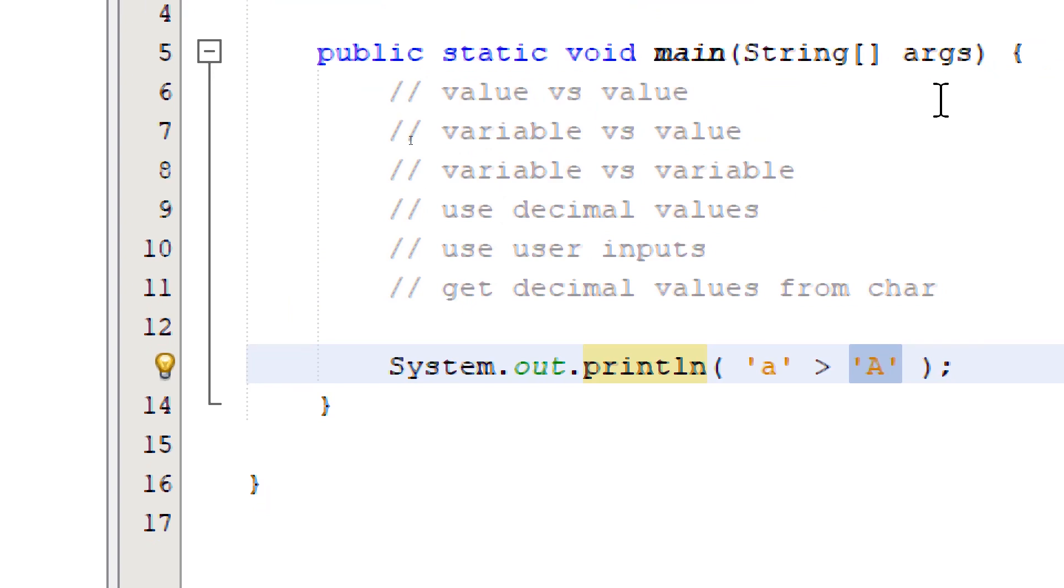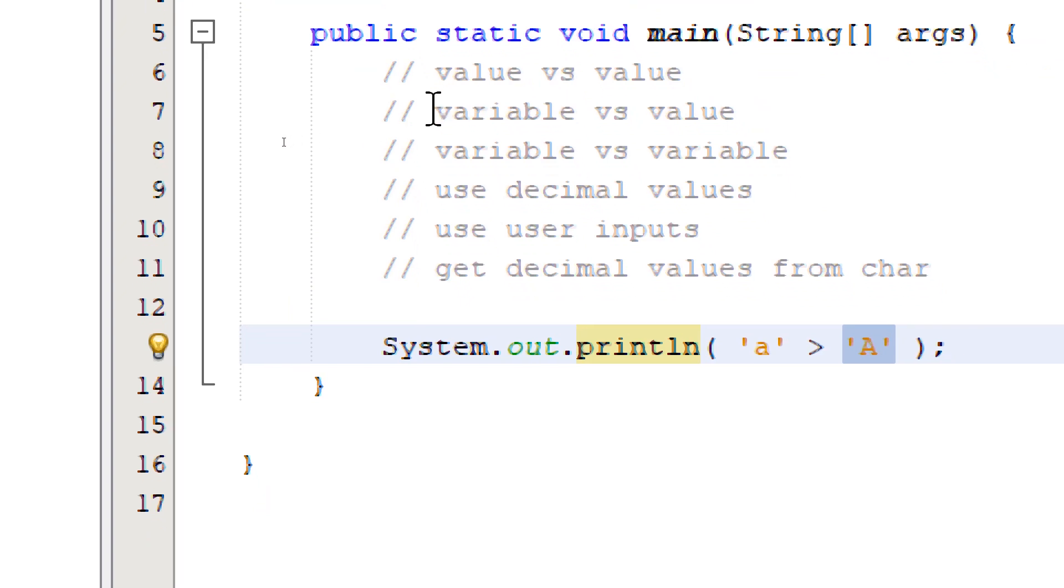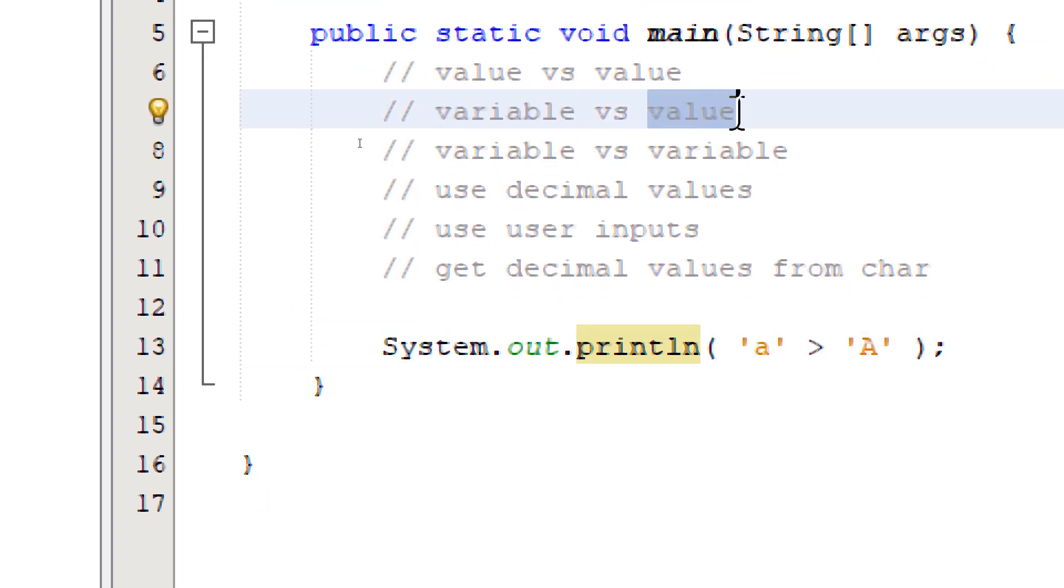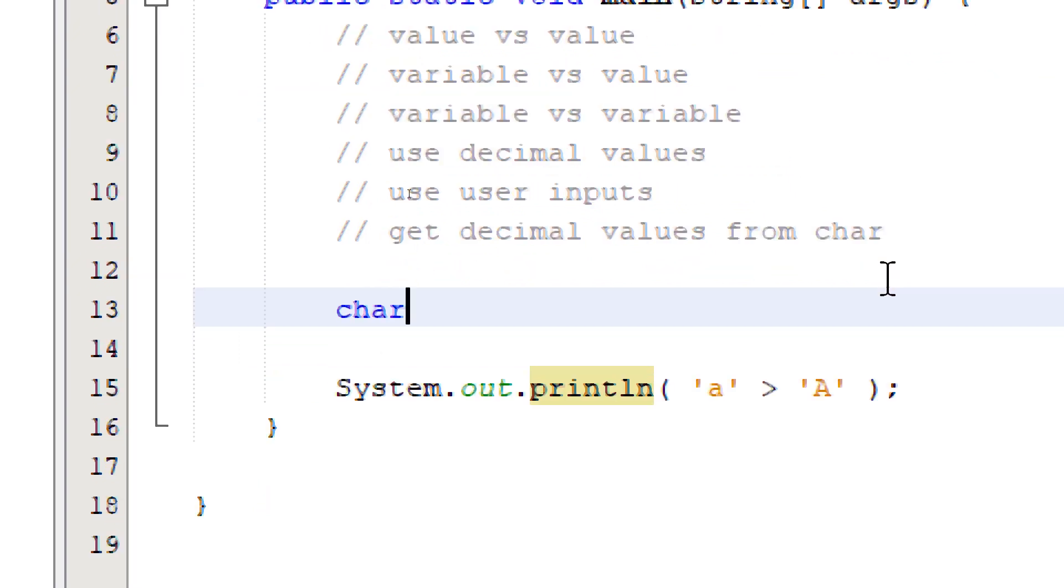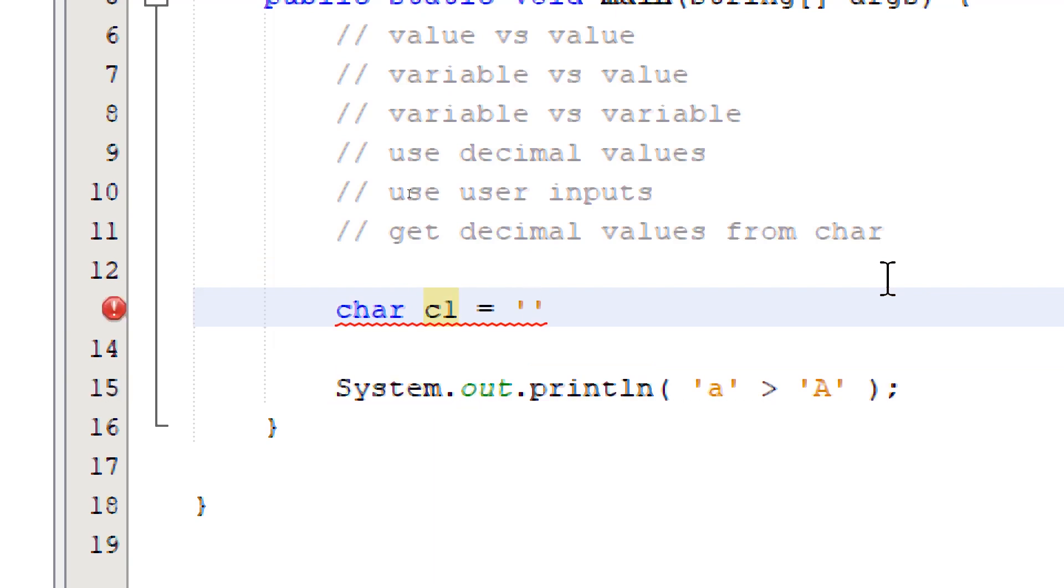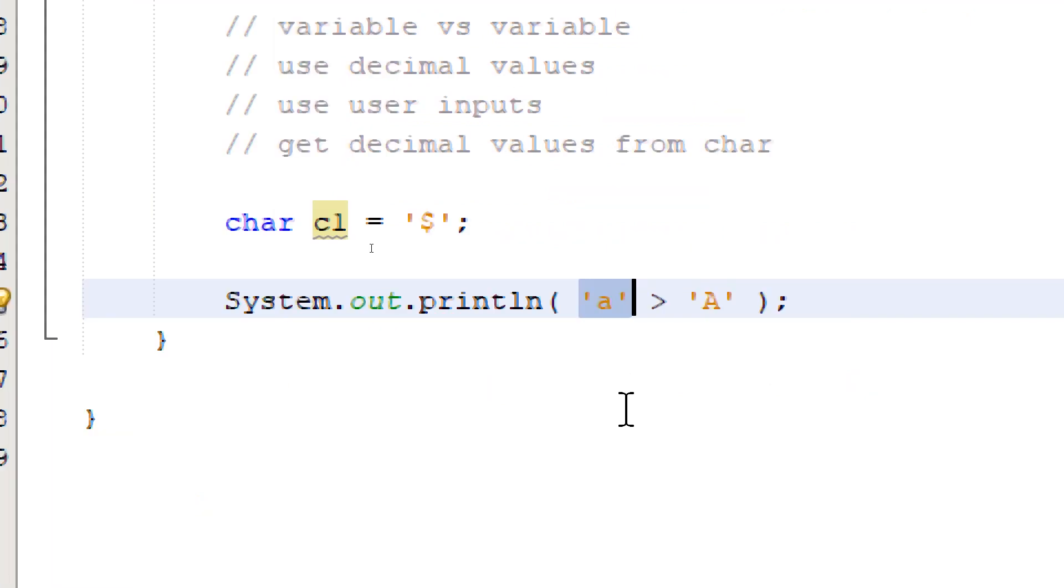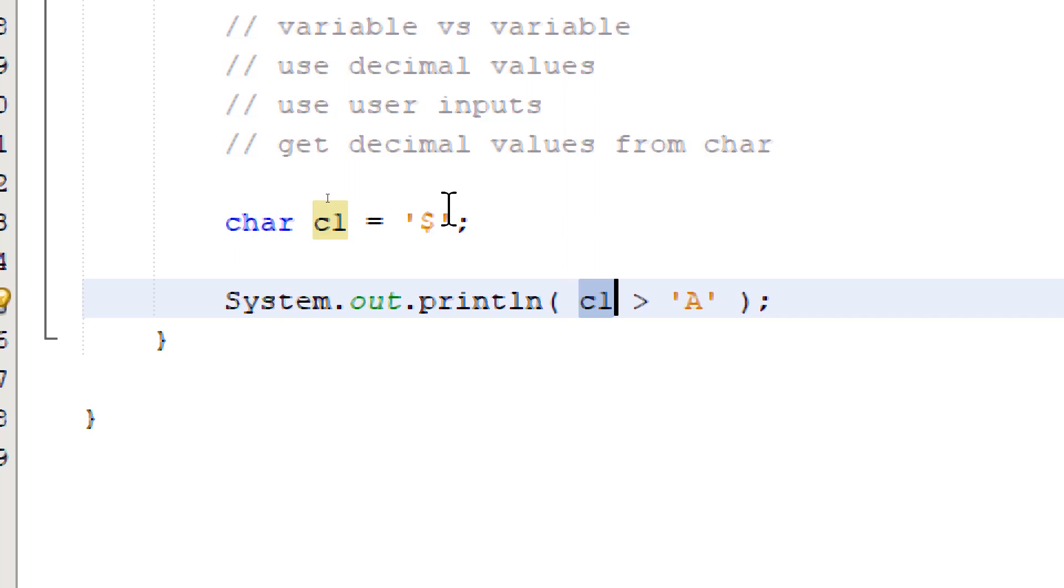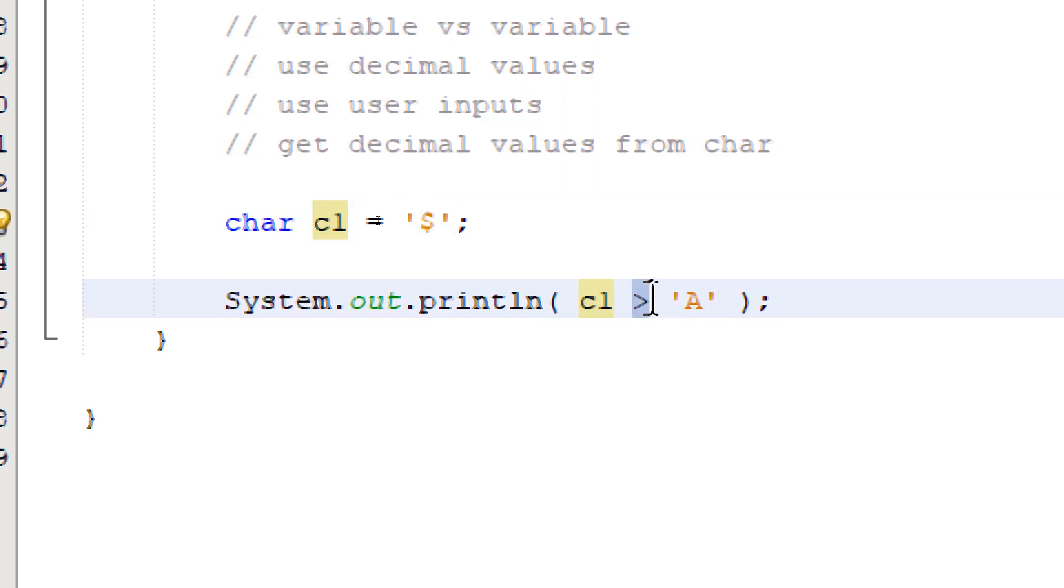Next, let's try to compare a char variable against a char value. Create a char variable. I'm going to call this one c1 and assign a value. Replace this with your variable name. So now we're comparing if c1 that contains the dollar symbol is greater than the uppercase 'A'.